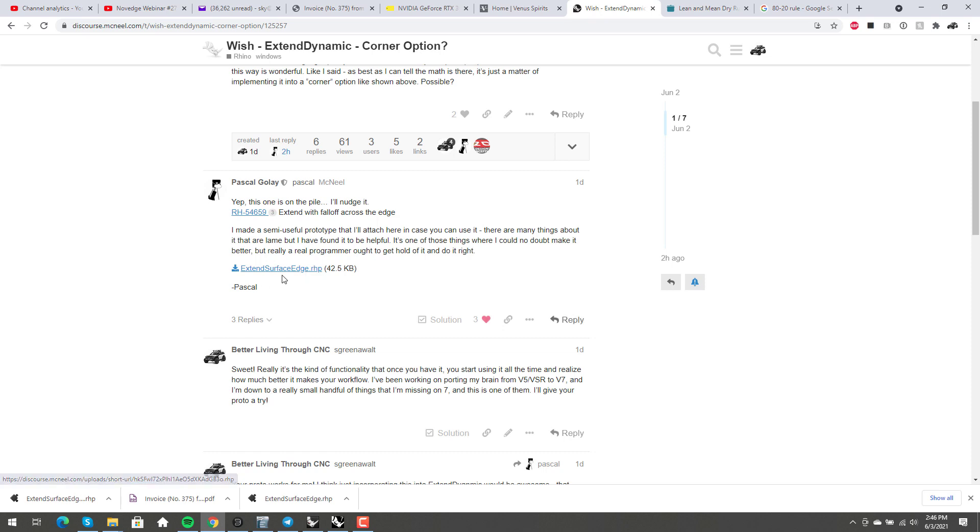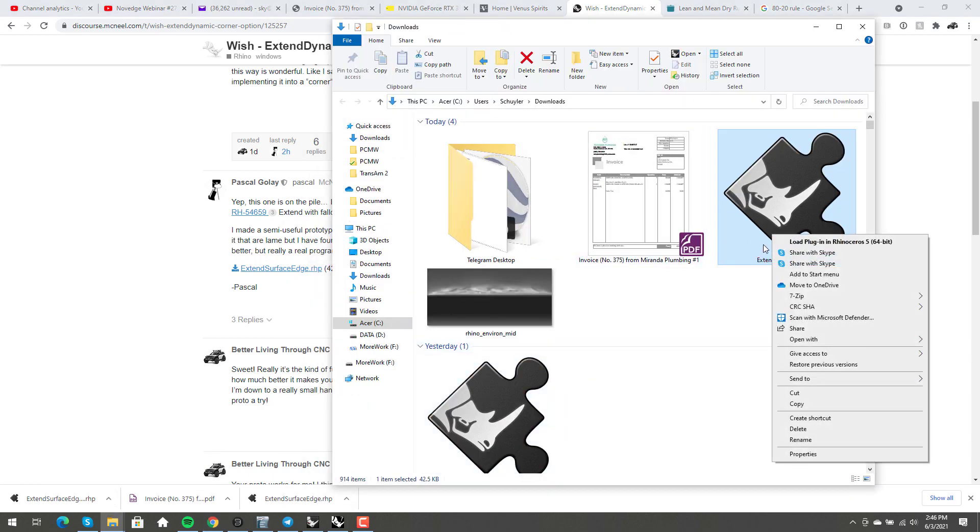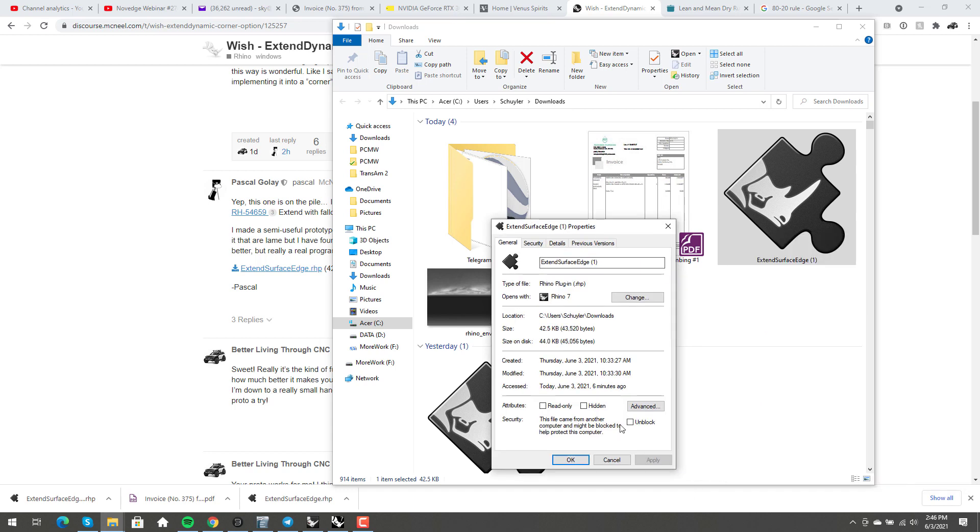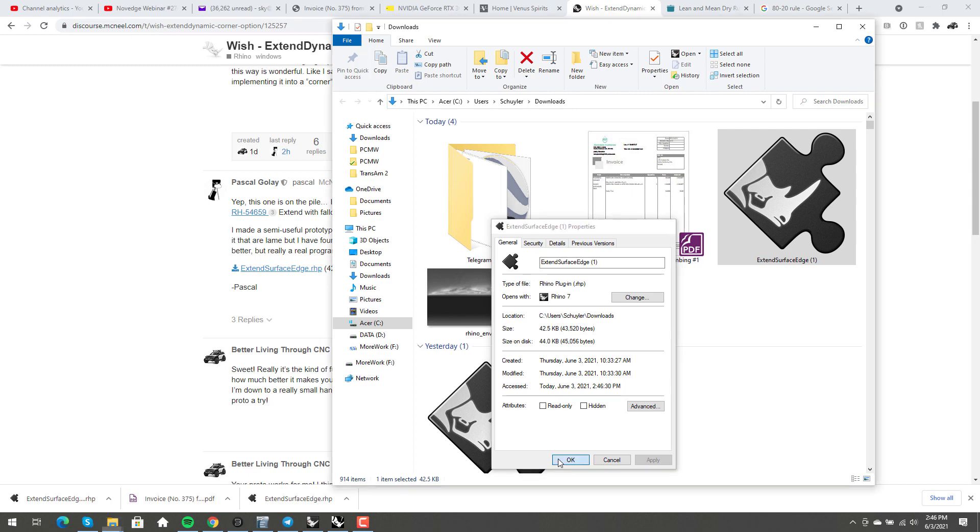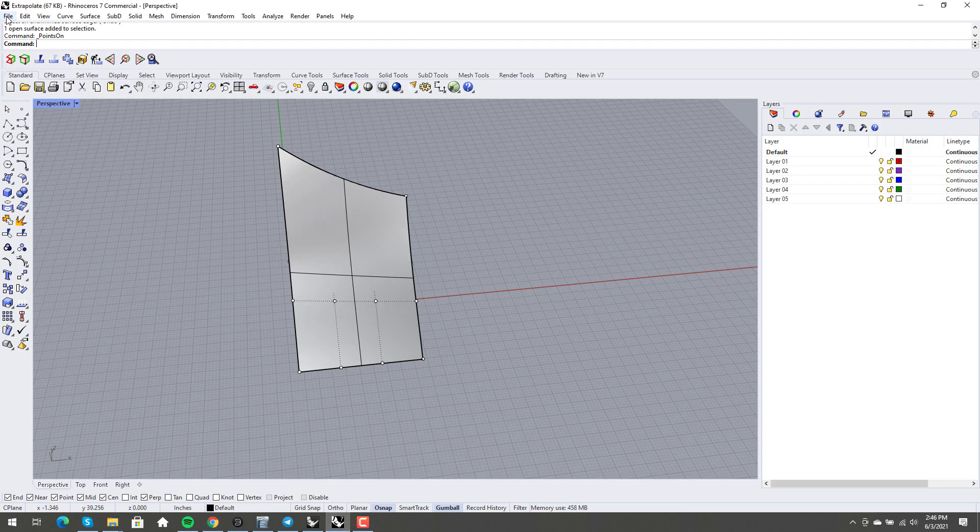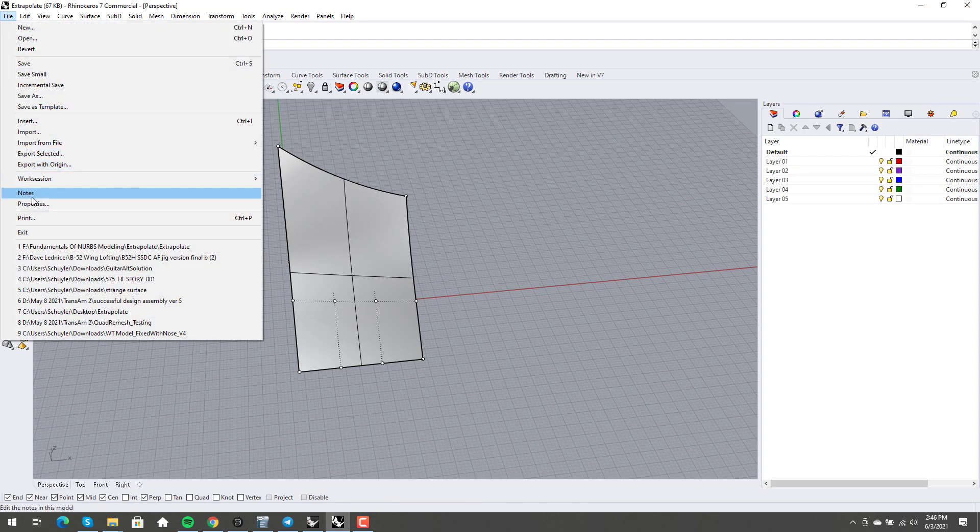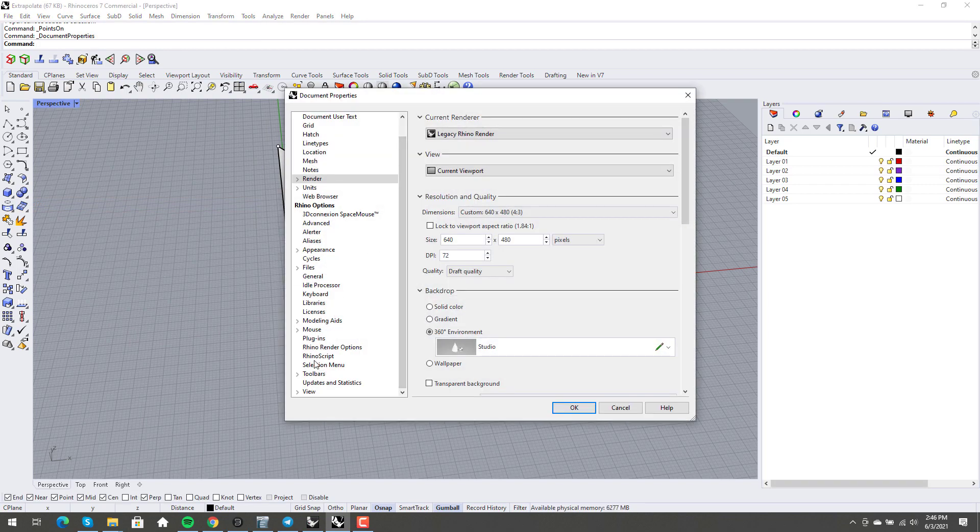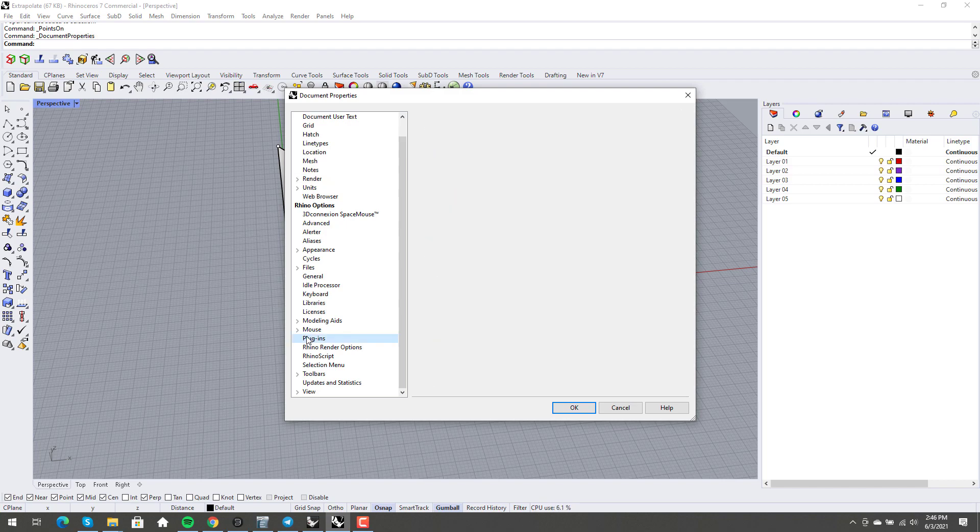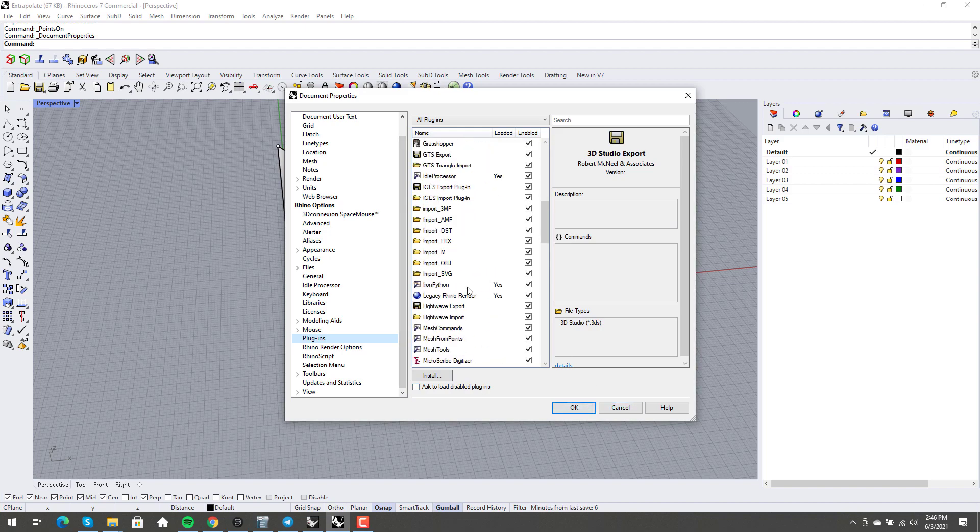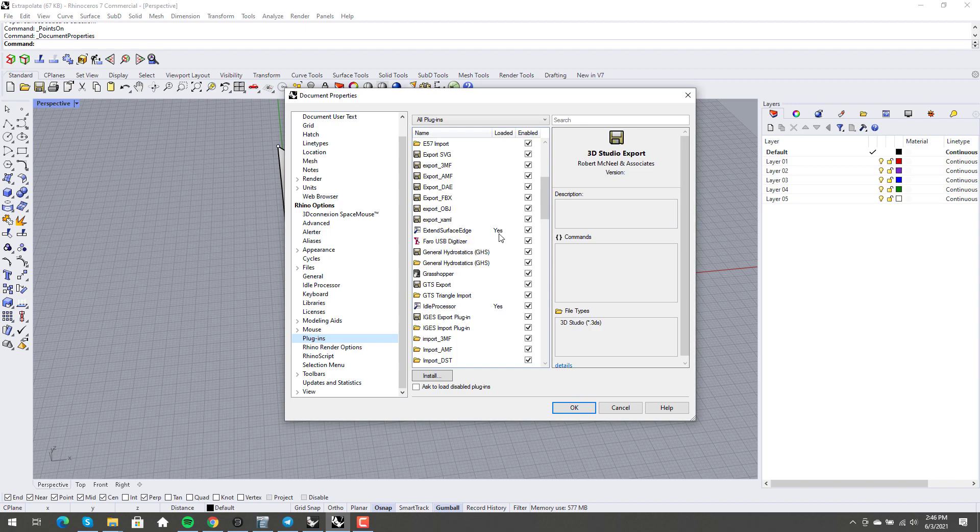There's a link right here to download it. If you've never installed a plugin manually yourself, what you'll need to do is go to the properties of the plugin and you'll need to unblock it and hit apply. And then when you're in Rhino, you can go to file properties, document, plugins, and you can click install. And that's all you have to do. And so once you've installed it like that, then I've got extend surface edge right there and it's enabled.